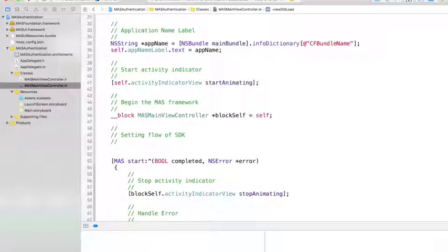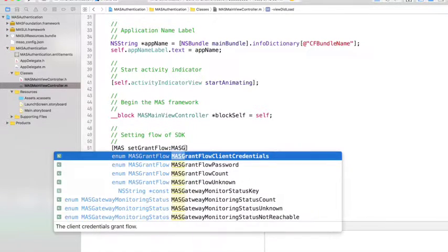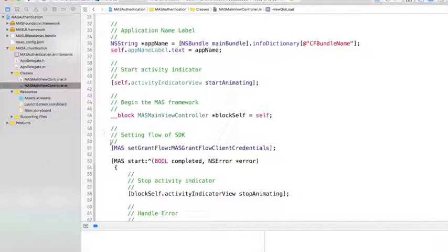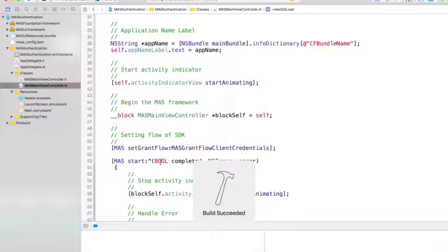The mobile SDK's default flow is already set to client credentials — you do not need to do anything to use it. However, just to be clear on which flow you are in, set the flow to client credentials before initializing the SDK. As part of the initialization process, the MAS start method will initialize all necessary services such as loading the configuration file, starting network service, and location services. Now it's all set for client credentials — let's start the application.